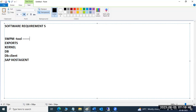SAP installation is different from other software installations. Providing inputs to SWPM may take about one hour — it asks many questions (SID, instance number, etc.) which you need to understand page by page. After inputs, the system takes about four hours to complete, so total installation takes five to six hours.